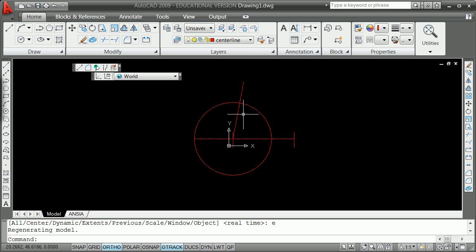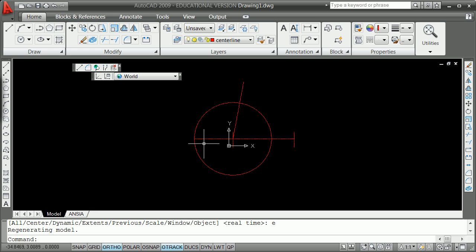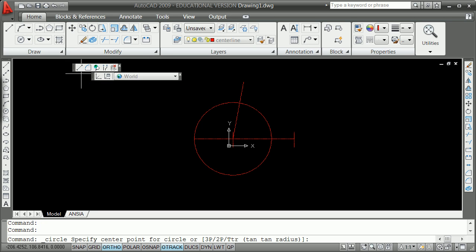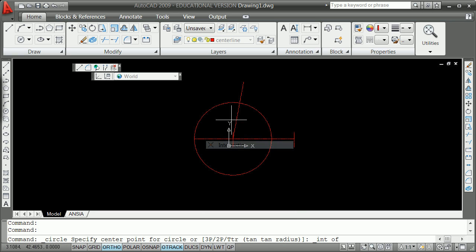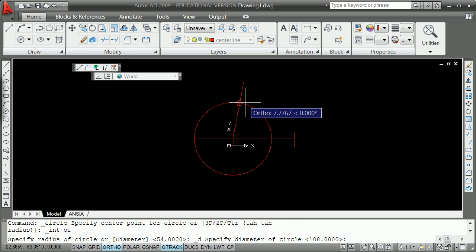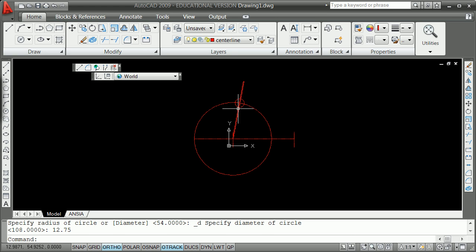They show you basically the 12.75. What you've got is circles that swing around. What you want to do is two circles of 12.75 diameter on the two ends here. You do that by circle diameter shift right click the intersection, diameter of 12.75.